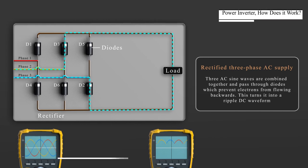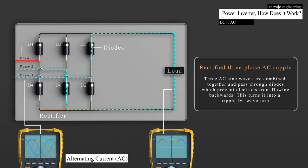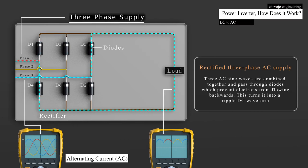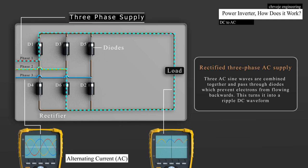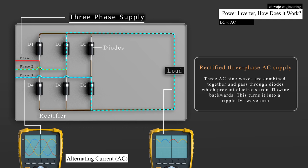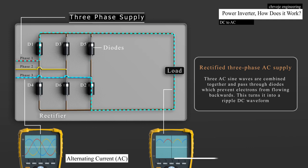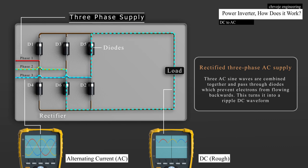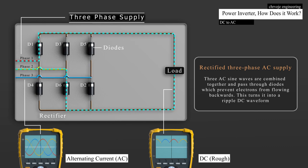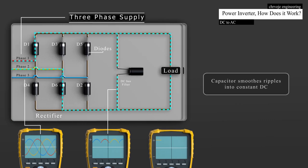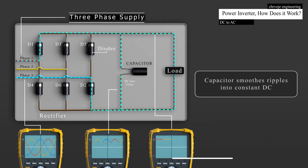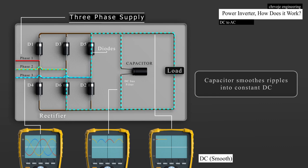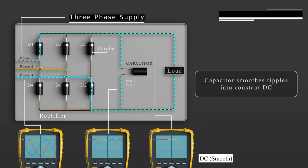The DC supply in this case will be a rectified three-phase AC supply. That means that three AC sine waves are combined together and pass through some diodes which prevent the electrons from flowing backwards. This turns it into a ripple DC waveform. We then use a capacitor to smooth the ripple out into a constant DC supply.